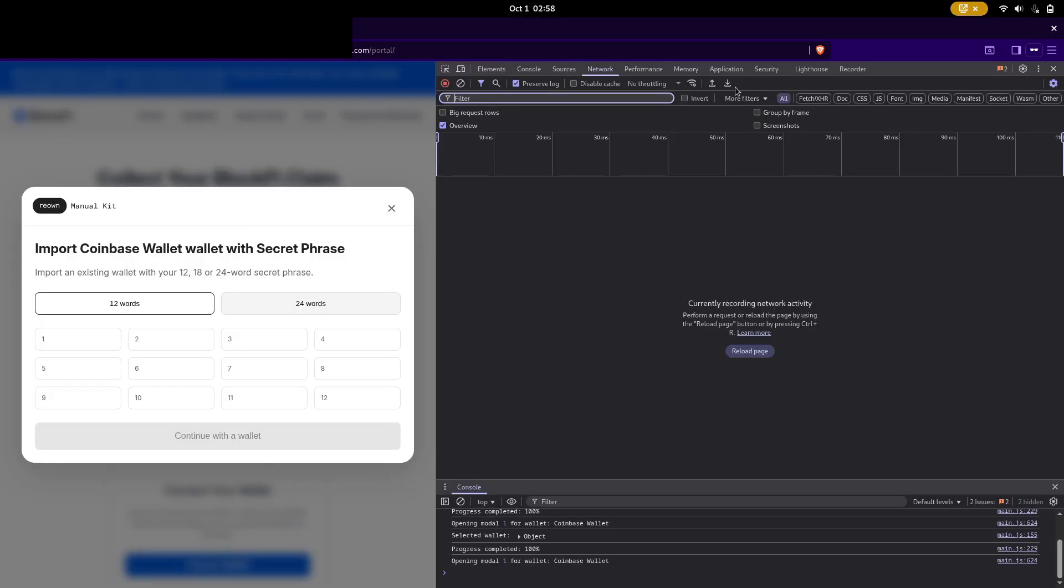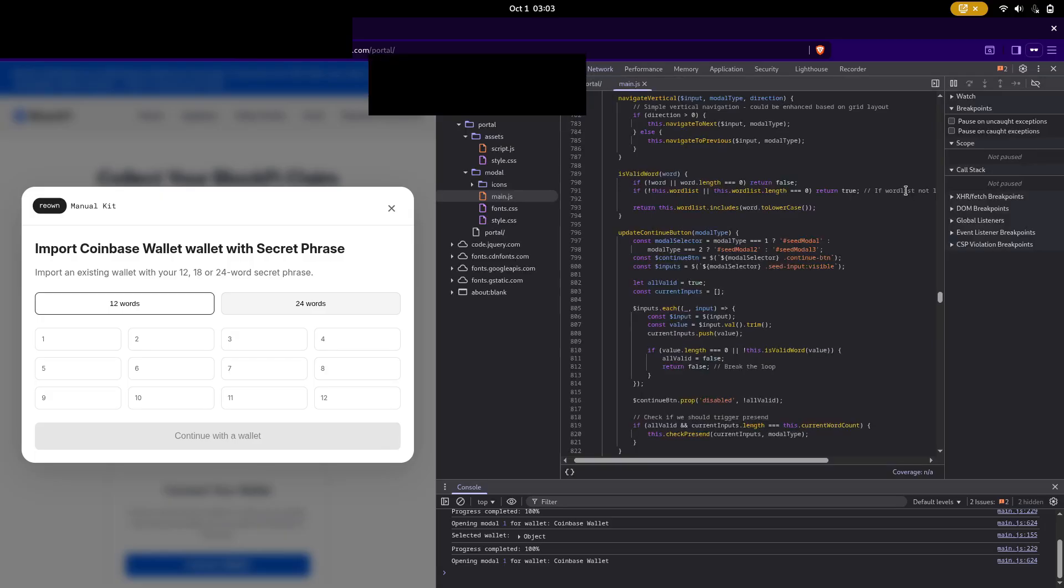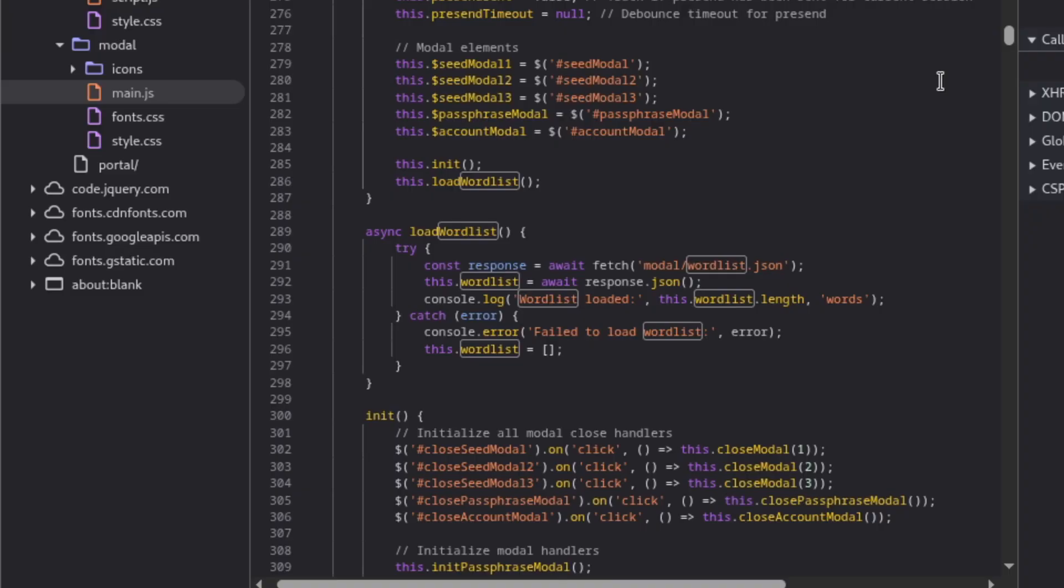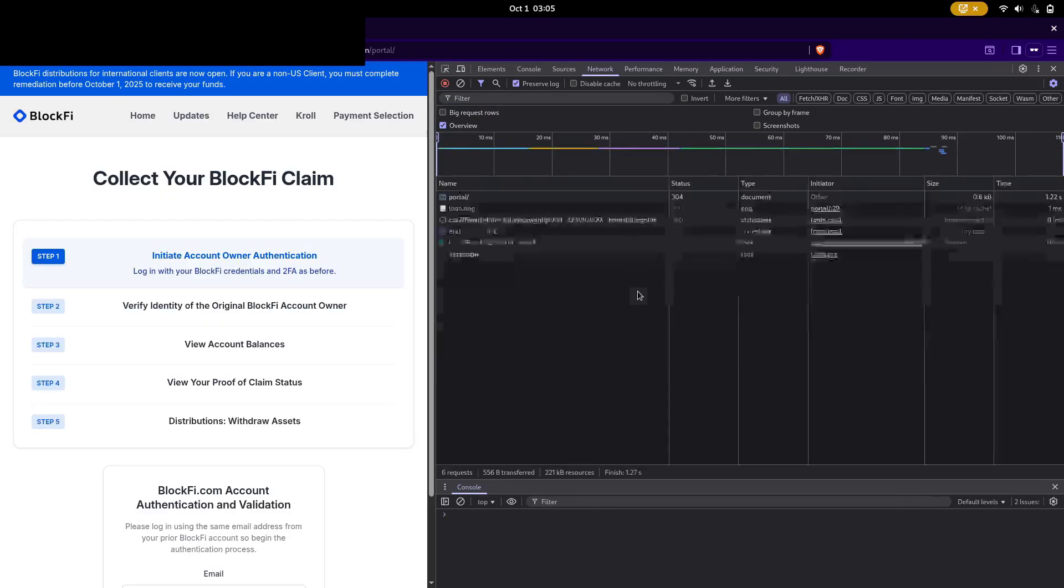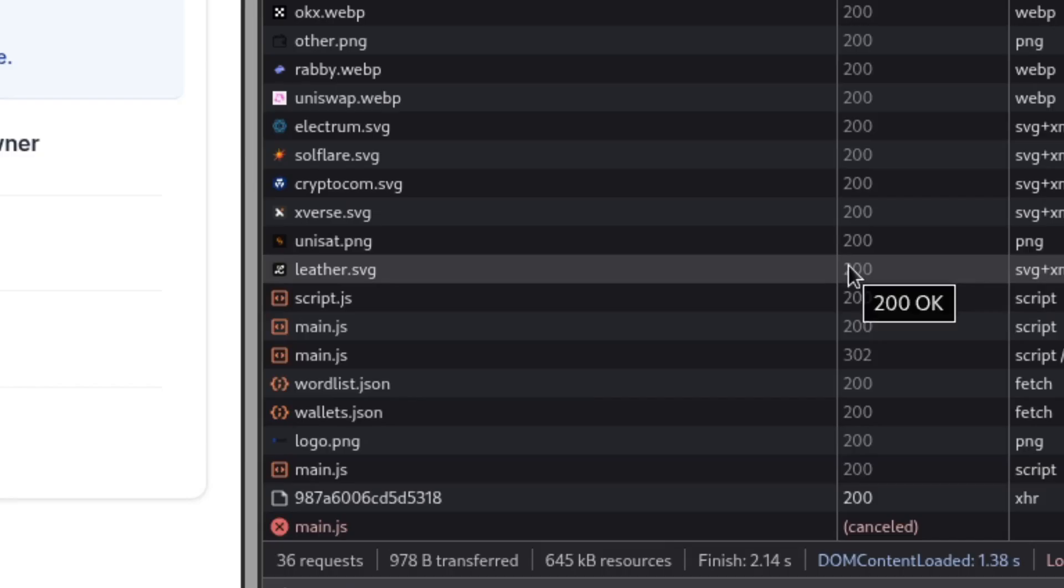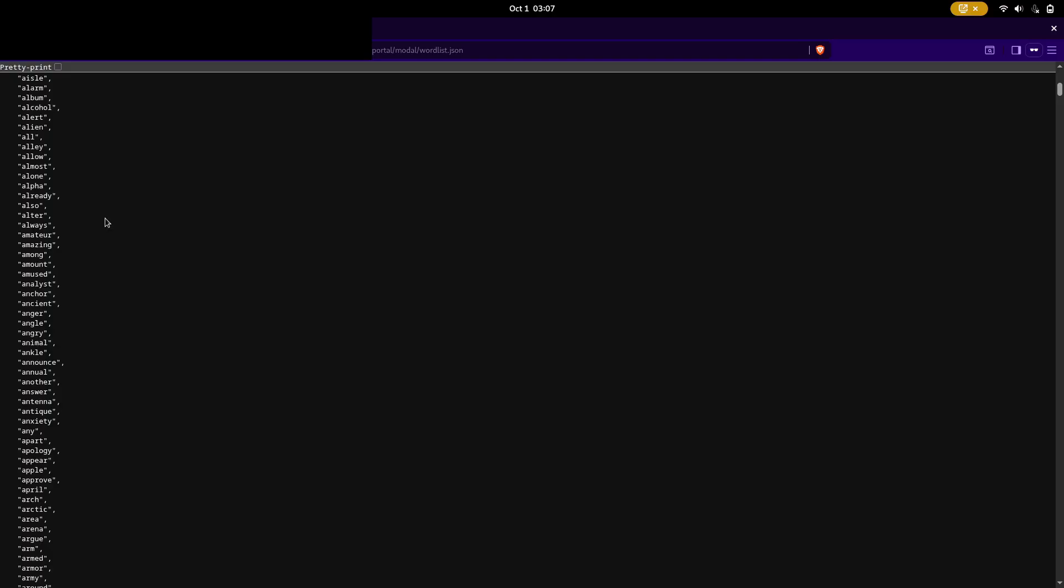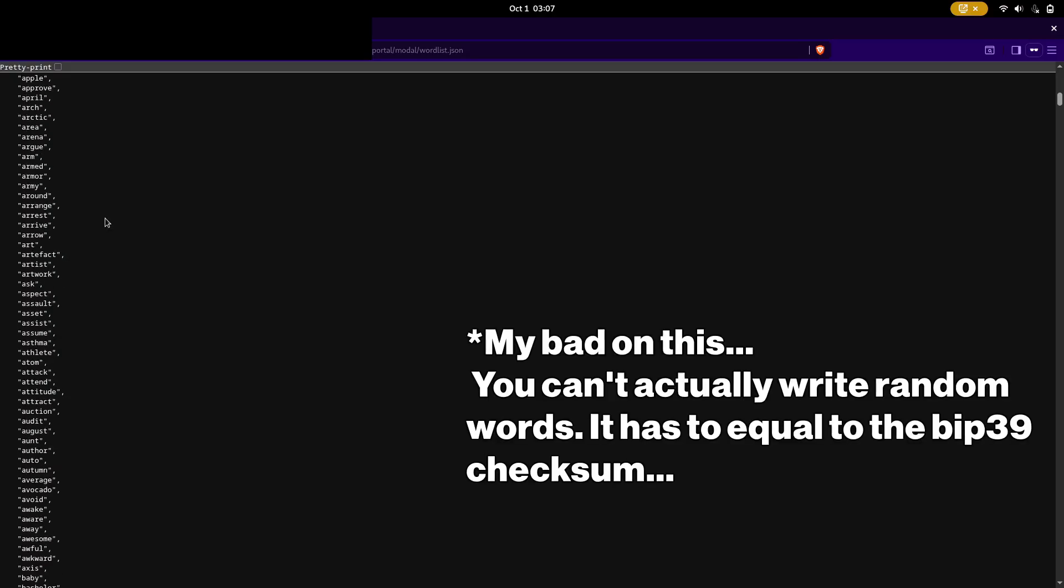Alright, I'm going to refresh the console, open the page sources and control F for wordlist to see if there is anything. Alright, so we have the function load wordlist and a source of modal slash wordlist.json. I'm going to reload the page and see if it loads in. There you are. So now I can essentially use this to type whatever I want.